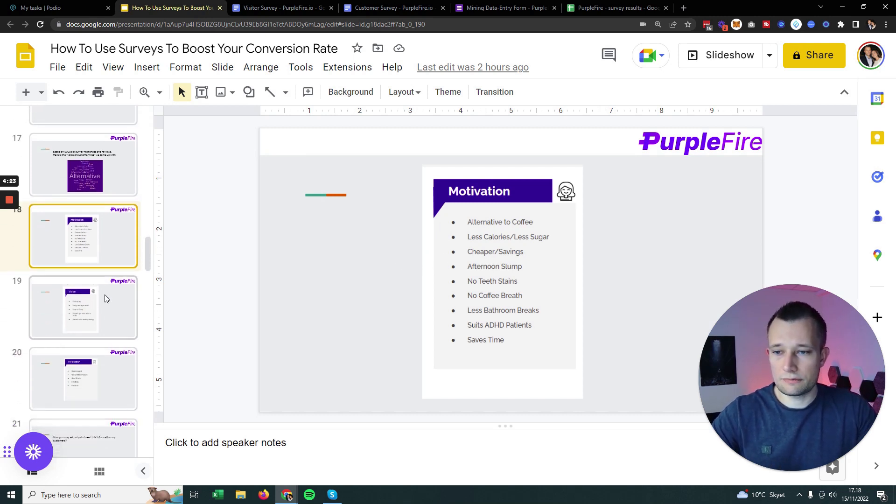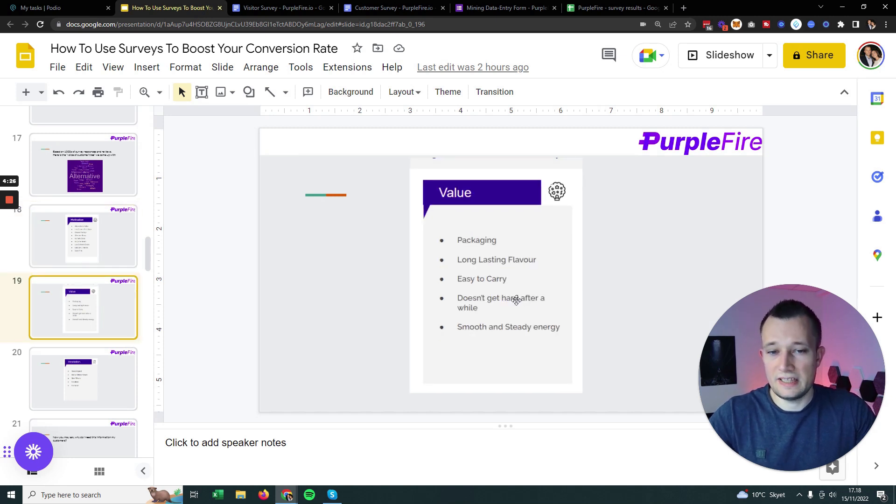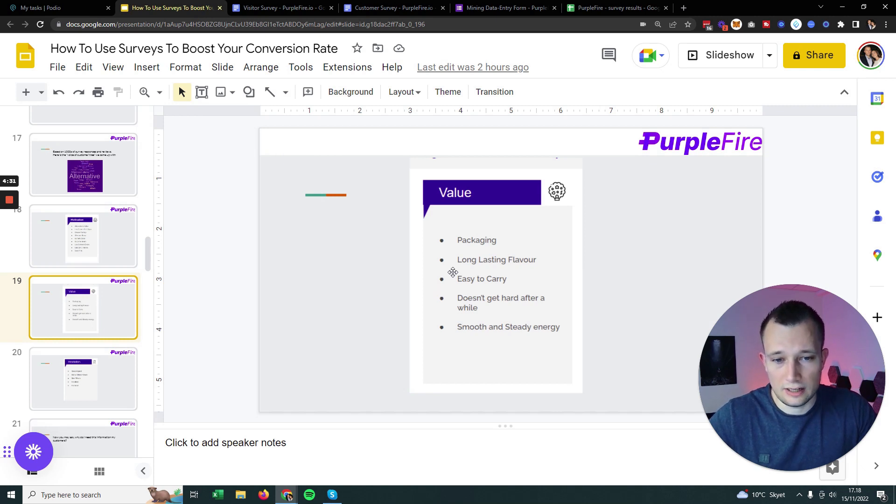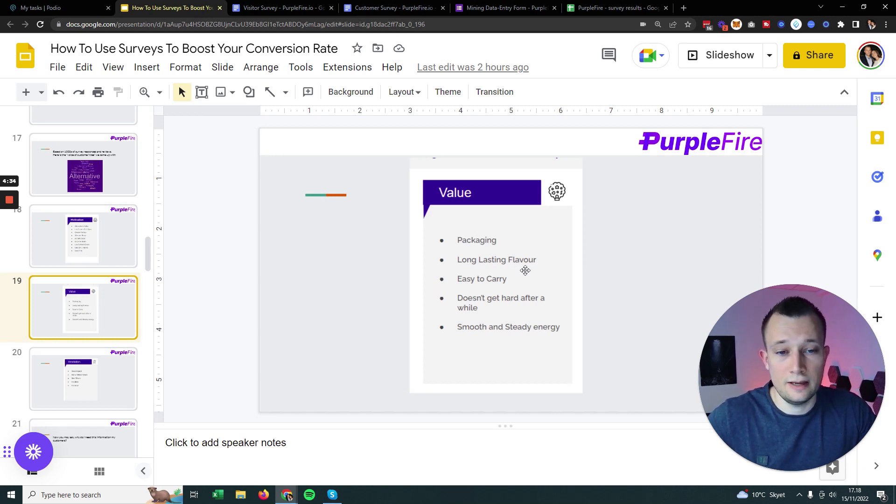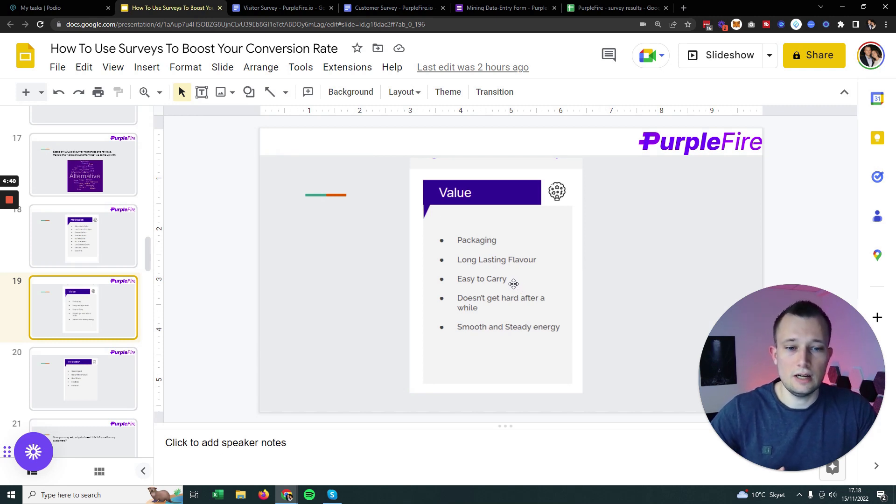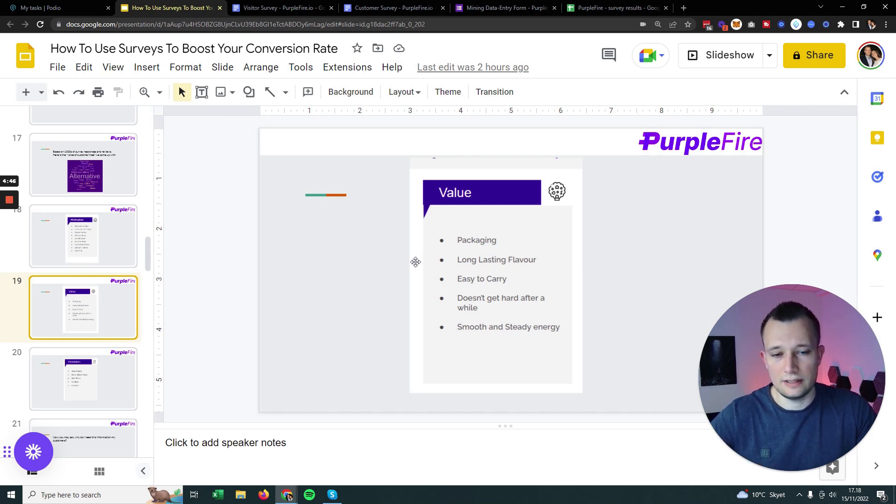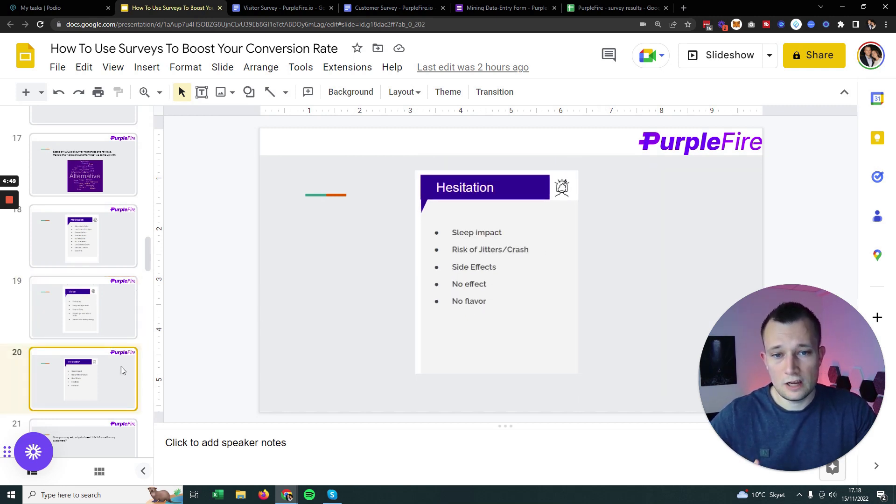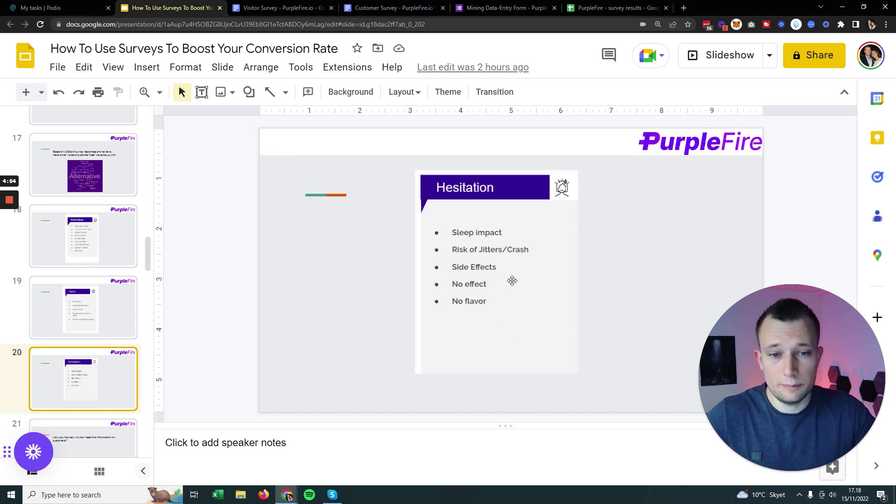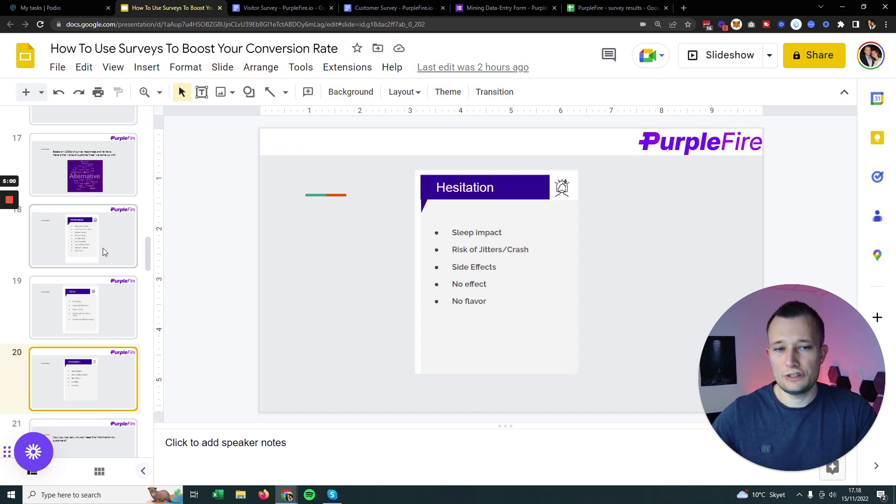They love that it's an alternative to Red Bull and all these other drinks. They love that they're not getting an afternoon slump after they consume it. They love that their breath still is great after they eat it. And the value proposition they identified with the most was that they loved that it had a long lasting flavor, it was easy to carry around, and it gives you smooth and steady energy.